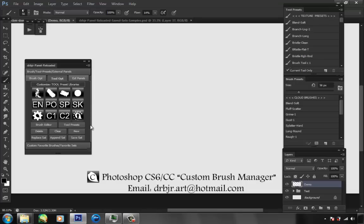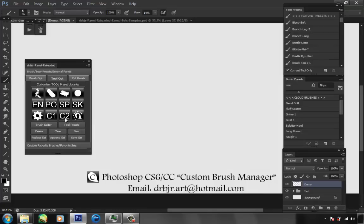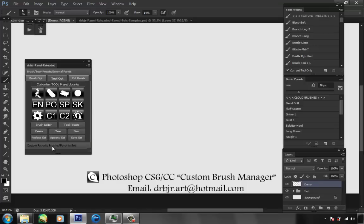With the tool presets, you can open and close the tool preset panel from here, open your brush editor, add new, clear your brush controls, delete tool presets, save set, append set, and replace set. You should know what all that stuff does — it's in Photoshop, most people use it.